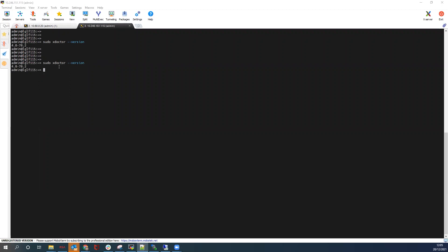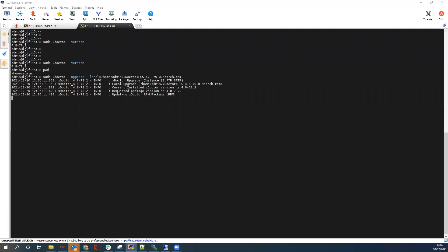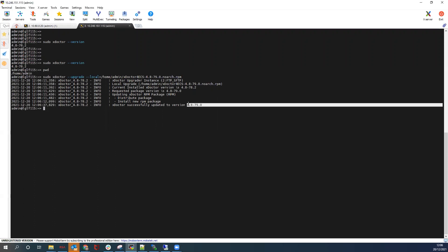Moving to the CLI, you first verify the version of xDoctor running on the system. In this case, you have version 78.2, but you need 79.0 or higher. So upload the xDoctor package you've downloaded to the first node in the VDC at home/admin — this directory. Once you've done that, upgrade the version of xDoctor. The version is now successfully upgraded to 79.